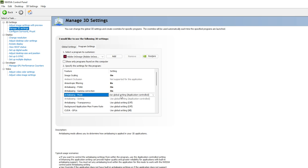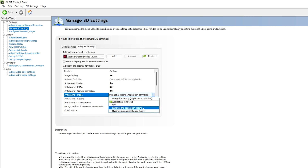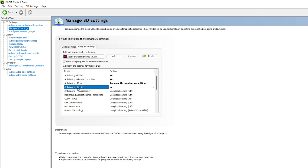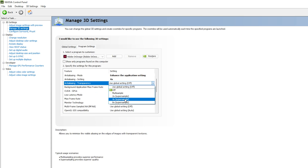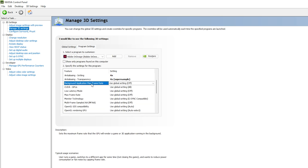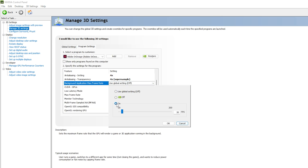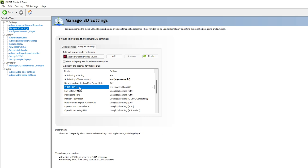For Anti-Aliasing Mode, select 'Enhance the Application Settings'. This optimizes GPU usage. If you select 'Override', it may restrict GPU usage in other applications when running multiple Adobe apps simultaneously, so 'Enhance' is recommended. For Anti-Aliasing — Transparency, select 4x Supersampling; high-end PCs can go with 8x. For Background Application Max Frame Rate, select Off, since we are editing images, not videos.